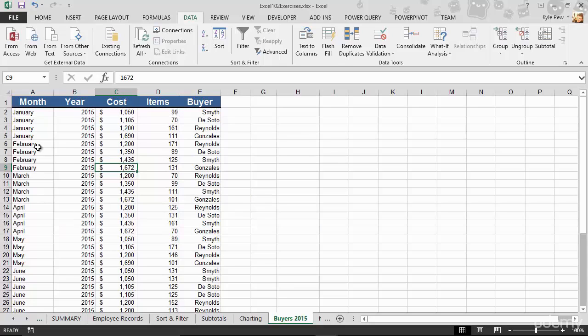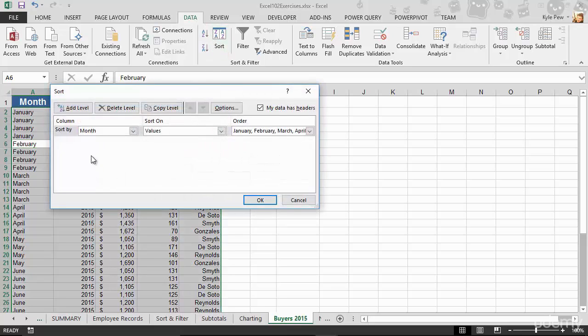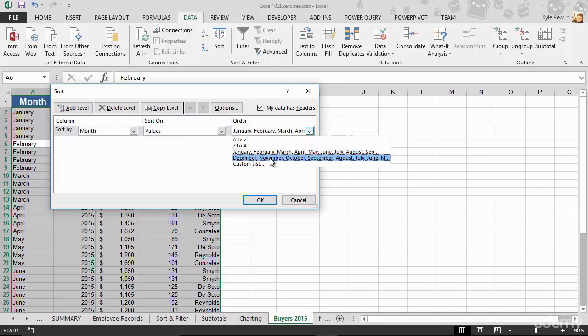Click in your list, doesn't matter where. Up to your data tab, into sorts. Make sure you're sorting on the correct column, but then you change your order to a custom list. You get, by default, days of the week and months, the more common custom ways to sort a list.